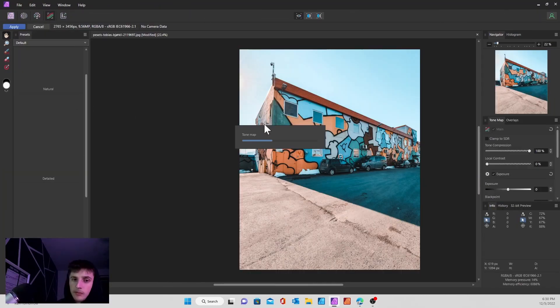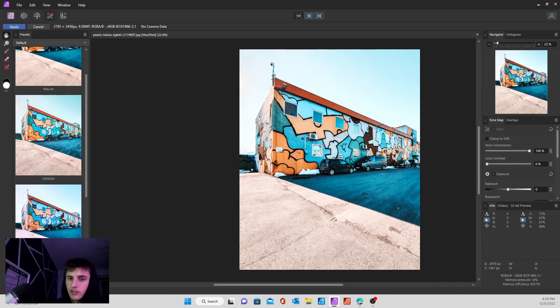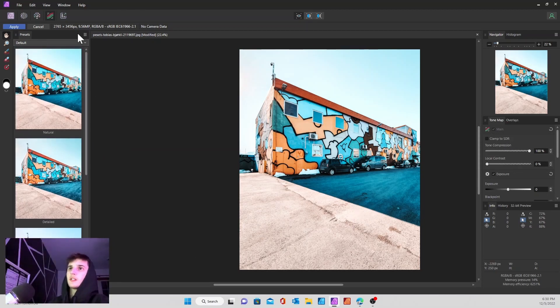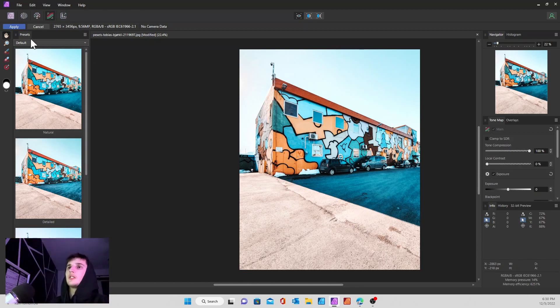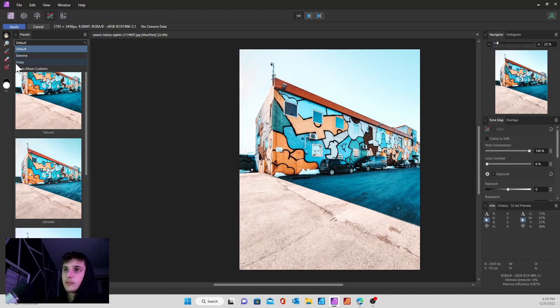It will be right up in this top corner, the fourth one in. So you hit that and sometimes it takes a minute to load because it has to load the presets of the tones.